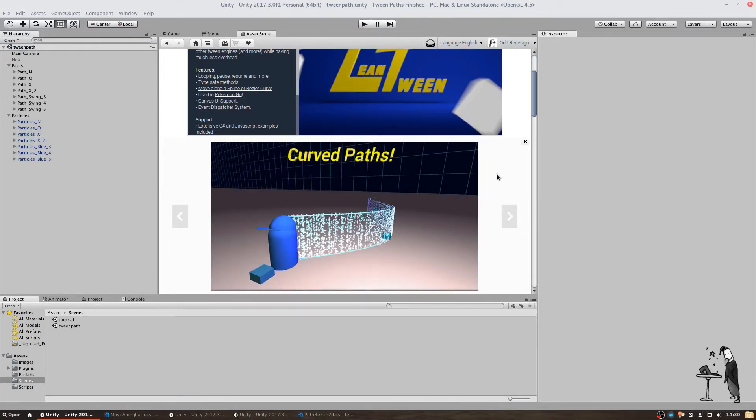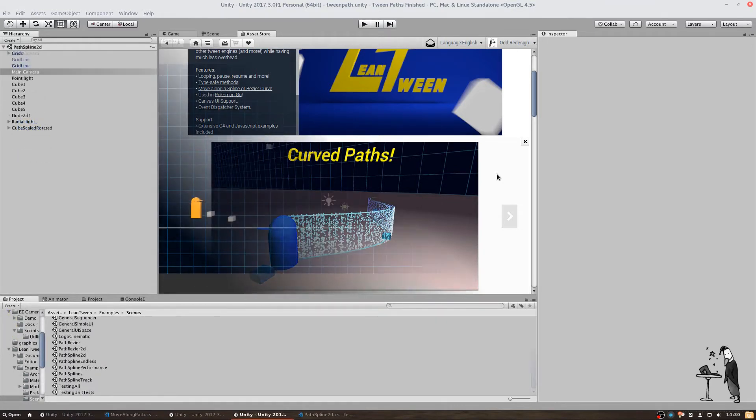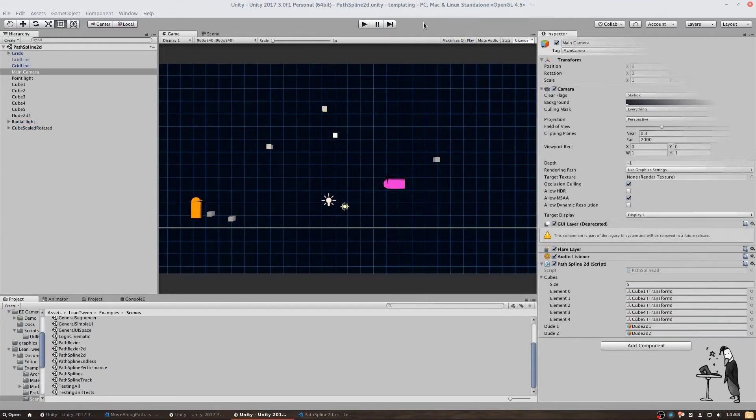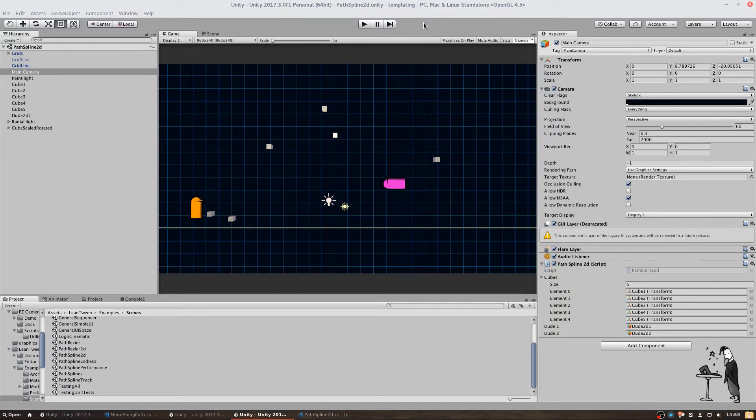However, it's not that simple. Taking a closer look at the examples provided by the developer, we can find different scenes giving us some insight in how movement along paths is established.